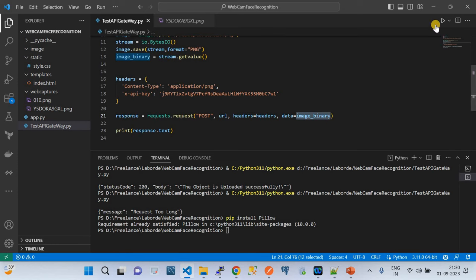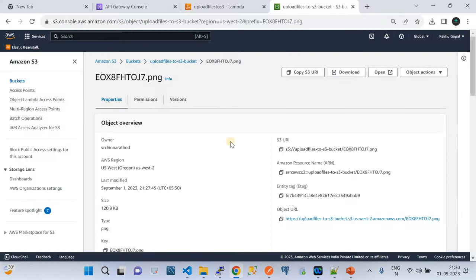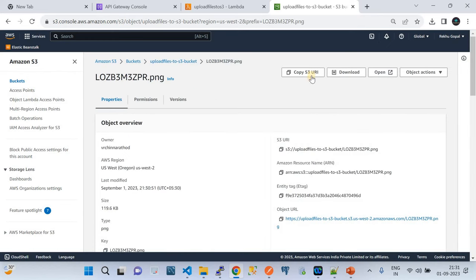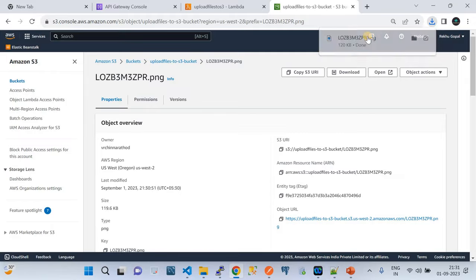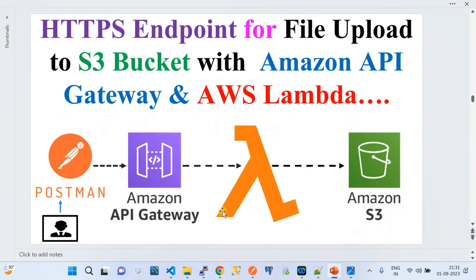I'll now invoke the Python script. It will upload a duplicate copy of the same image. Going to the S3 bucket and refreshing, we now have two files. I'll download the new one — there it is, the file uploaded via Python. I've shown you how to construct an HTTPS endpoint for uploading files to Amazon S3 using API Gateway and Lambda. This kind of API Gateway setup really helps automate business workflows and applications. Please subscribe to my channel — thanks a lot, see you in the next video.